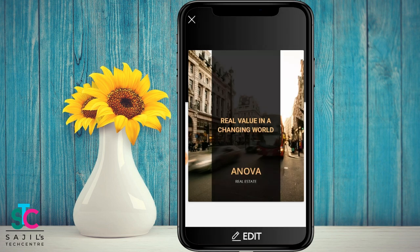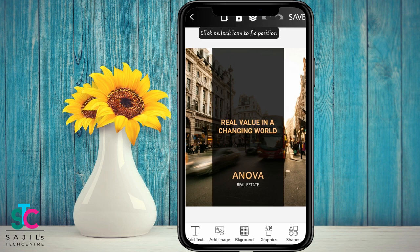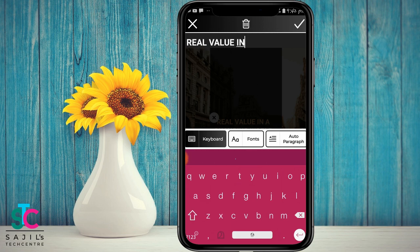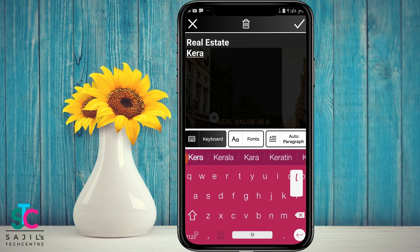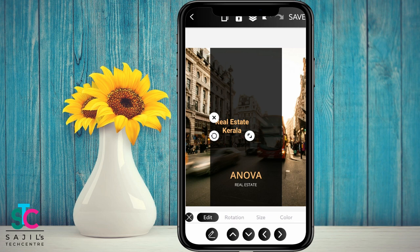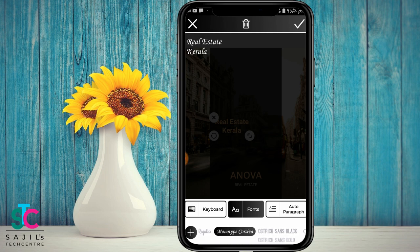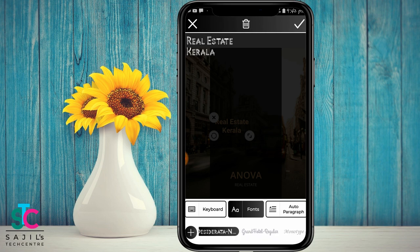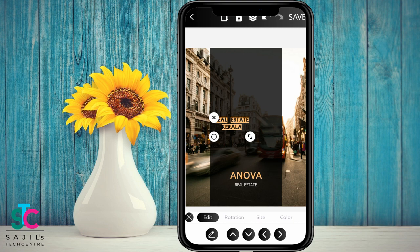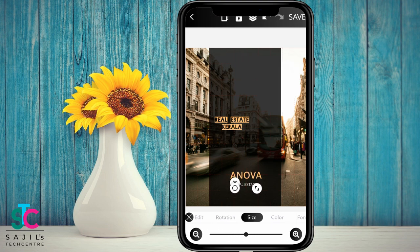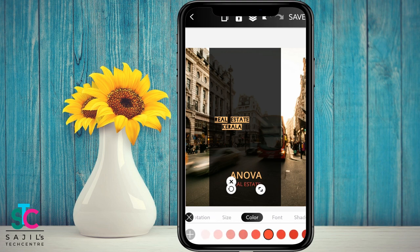Now you can edit on the flyer. You can also press the edit button in the category. Select the text and click the tick mark. If you want to rotate the text, you can use the rotation. The size will adjust. If you want to change the color, you can change the color and change the font.